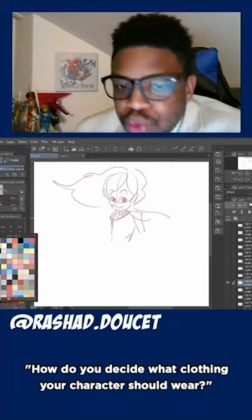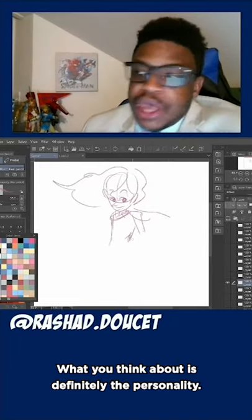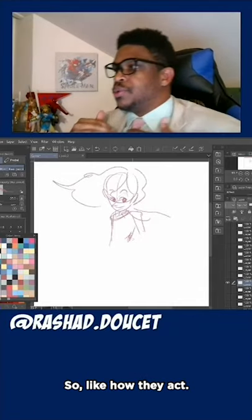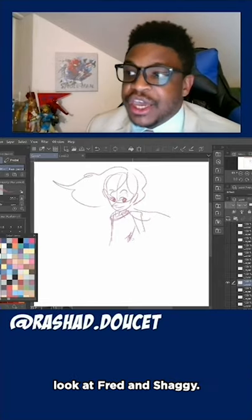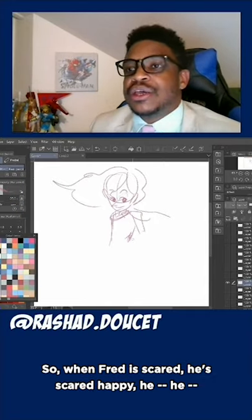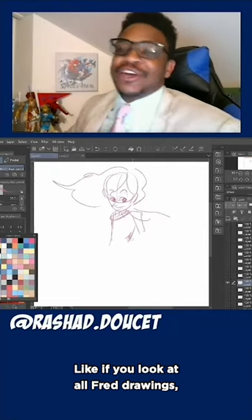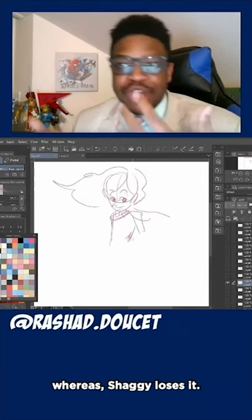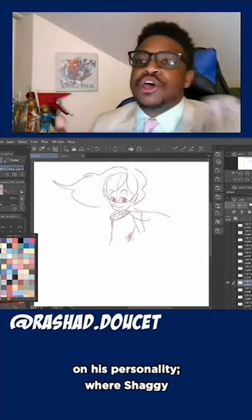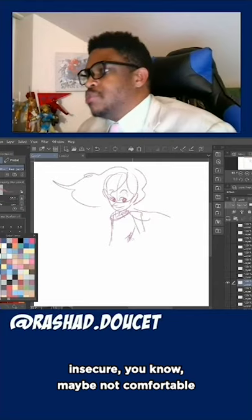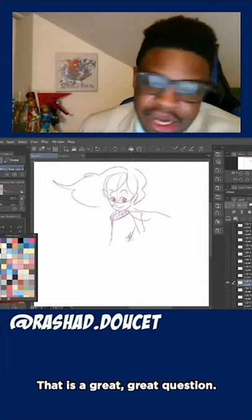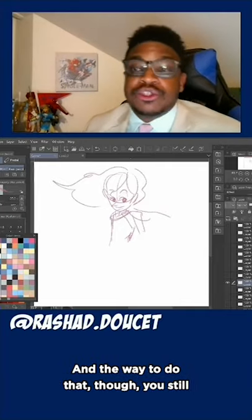How do you decide what clothing your character should wear? What you think about is definitely the personality — and not just the clothes they wear, but also how they carry themselves. Look at Scooby Doo: no matter what version, Shaggy acts a certain kind of way, Fred acts a certain kind of way. When Fred is scared, he's scared with pride — his chest is always out, afraid in a confident way. Whereas Shaggy loses it. Fred wears tight form-fitting clothes because he plays off his physique based on his personality. Shaggy wears loose baggy clothes because Shaggy is a little insecure, not so comfortable with his body. So think about personality. Short answer: think about that. But you also have to look at a lot of stuff — you can't keep it all in your head. I have a Pinterest board with different clothing styles.